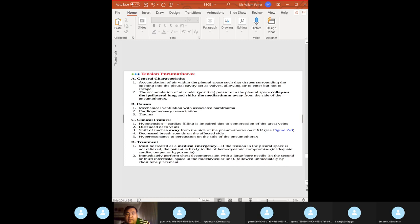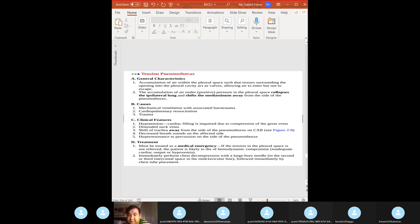Tension pneumothorax: accumulation of air in the pleural space where tissue acts as a valve allowing air to enter but not escape. The ipsilateral lung collapses and the mediastinum shifts away from the side of the pneumothorax. Most common cause in hospitals: mechanical ventilation with barotrauma, CPR, and trauma. Clinical features: hypotension, distended neck veins, tracheal shift away from the side of the pneumothorax.